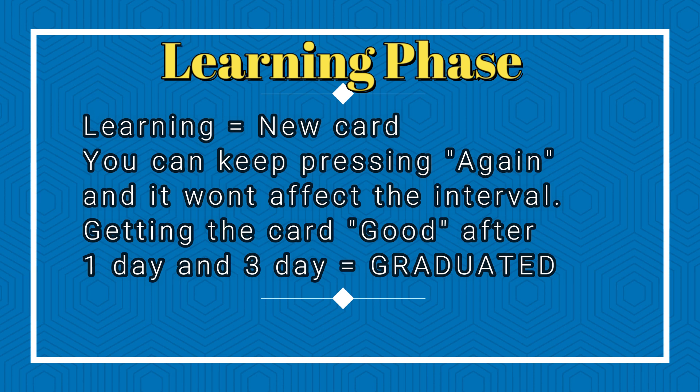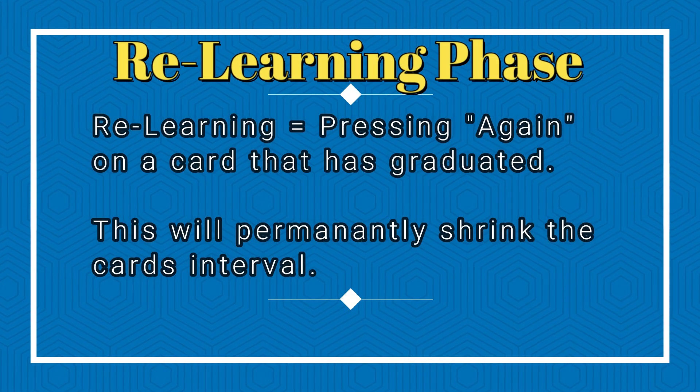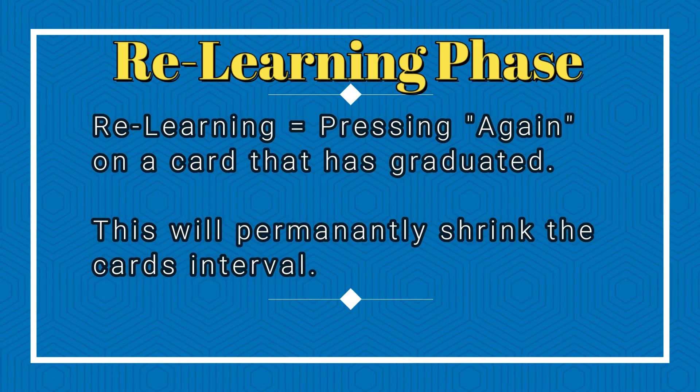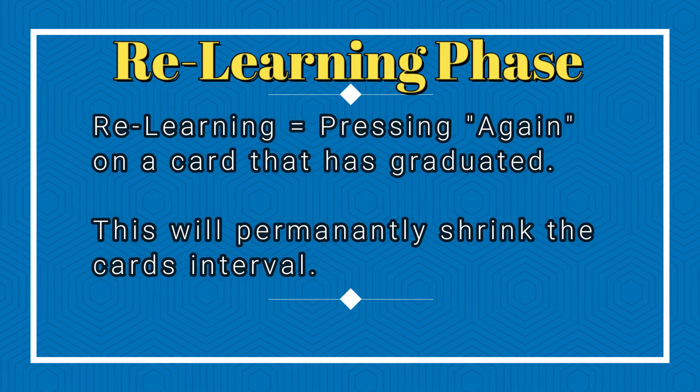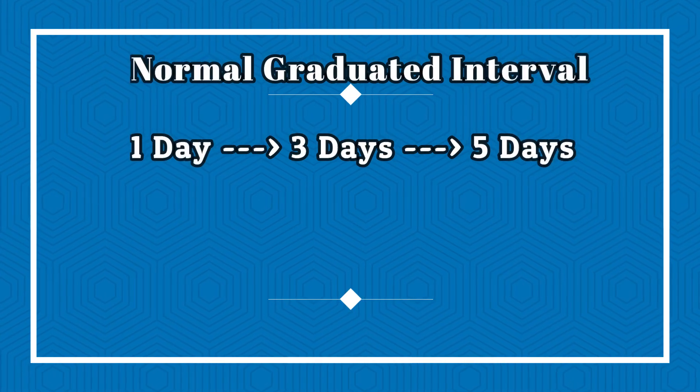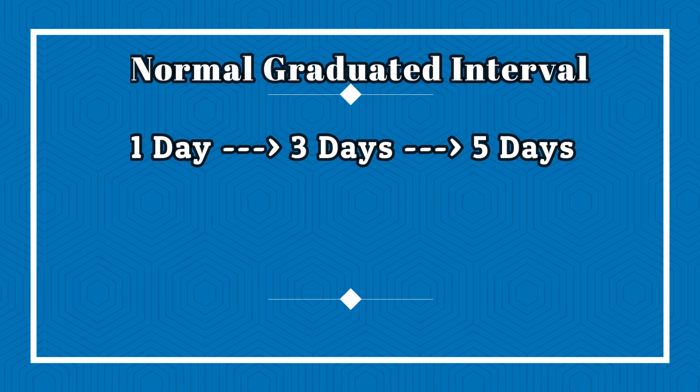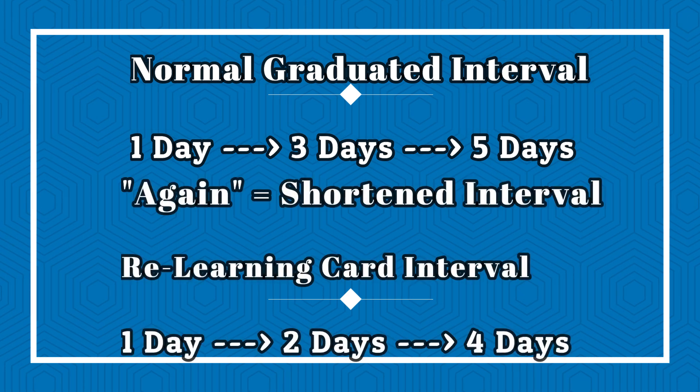But once it graduates, if you get it wrong later on, then you're going to go to relearning the card. And that's something that will re-shrink the interval. So if the original interval is like one day, three days, and five days, and you graduate the card and you get it wrong on, let's say, the fifth day, you'll have to press again, and now you're relearning the card. So it'll come back to a one-day interval. But instead of going to like a three-day and a five-day interval.